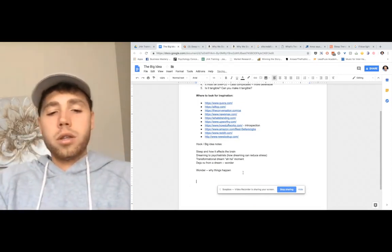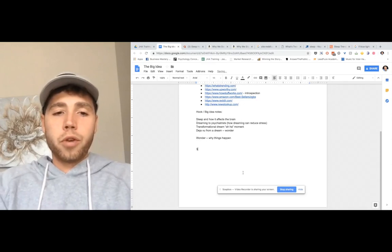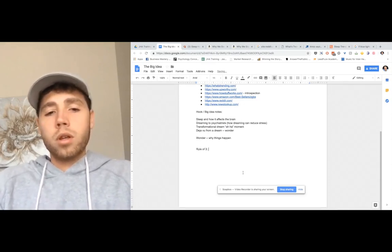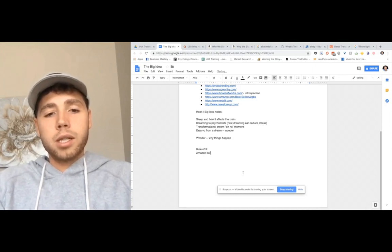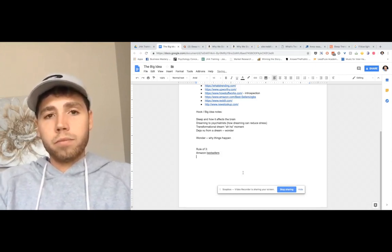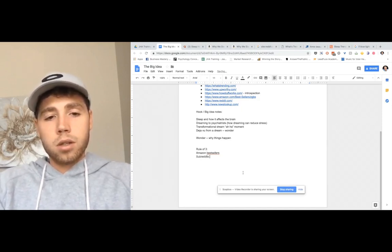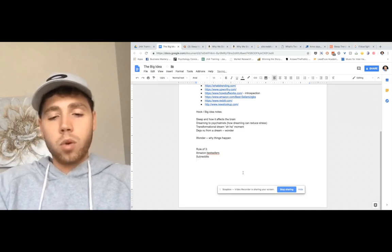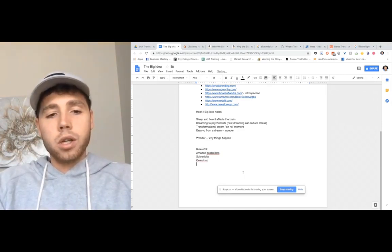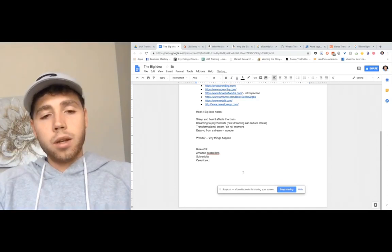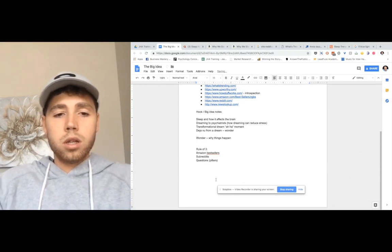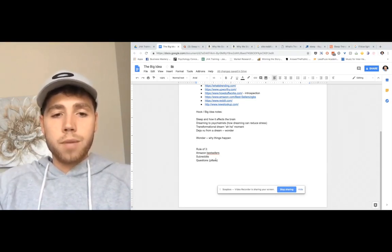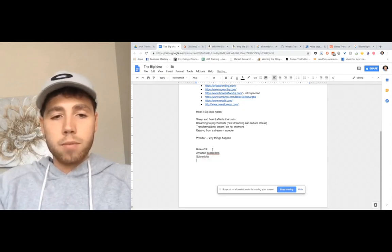So generally what you do is you find three subreddits, three authority blogs, three Amazon bestsellers. So I'll just start to write this down for you. So I just do the rules of three. Amazon bestsellers, subreddits, three big questions. So Quora questions. It doesn't even have to be on Quora. So I would just do questions. This is where we often call them the pillars, right? Those are going to be like your keywords that you would search for Amazon subreddits.